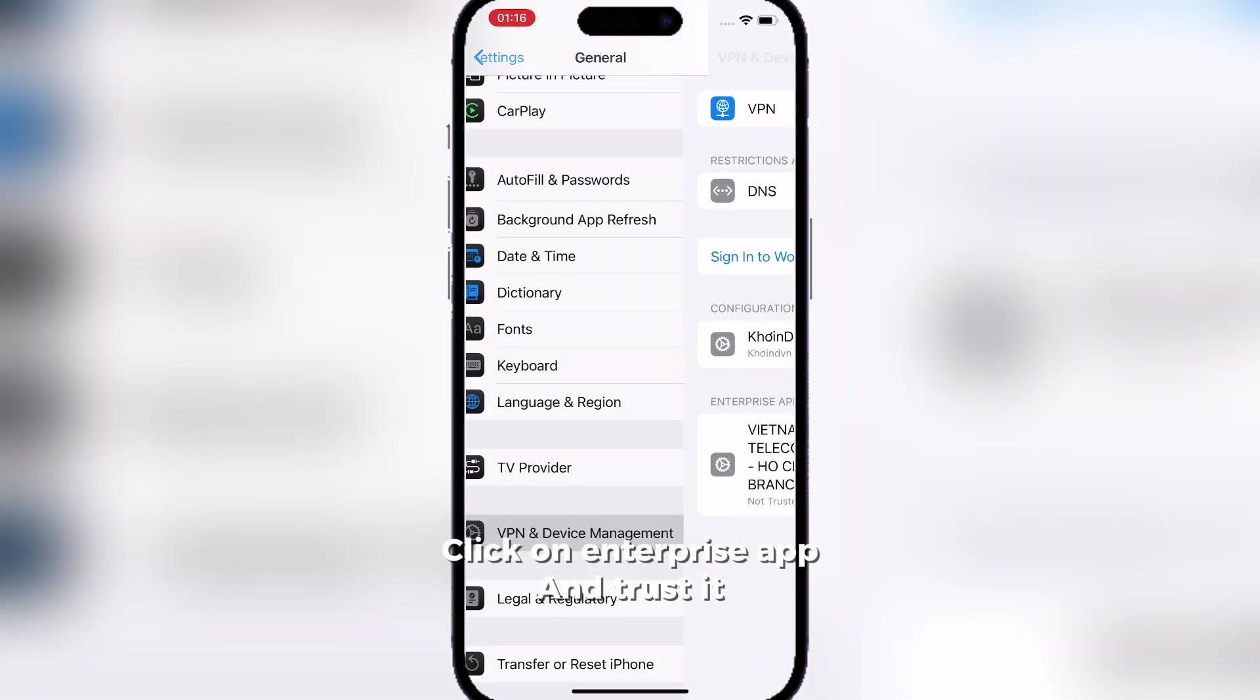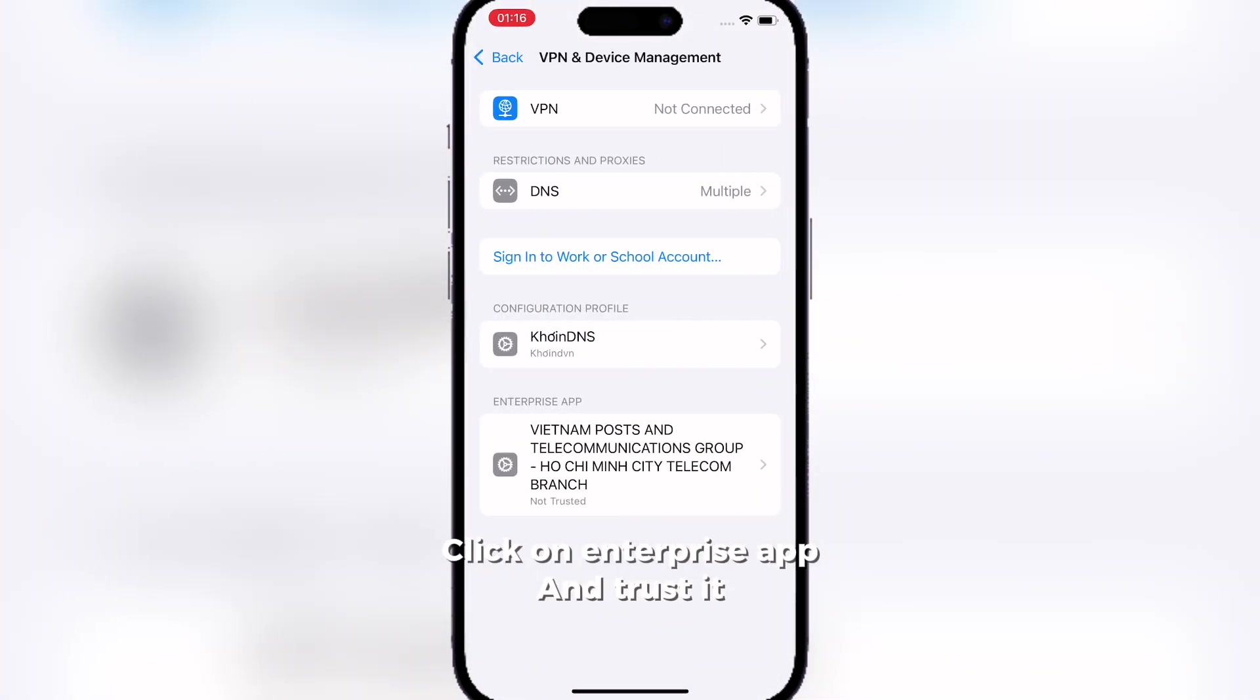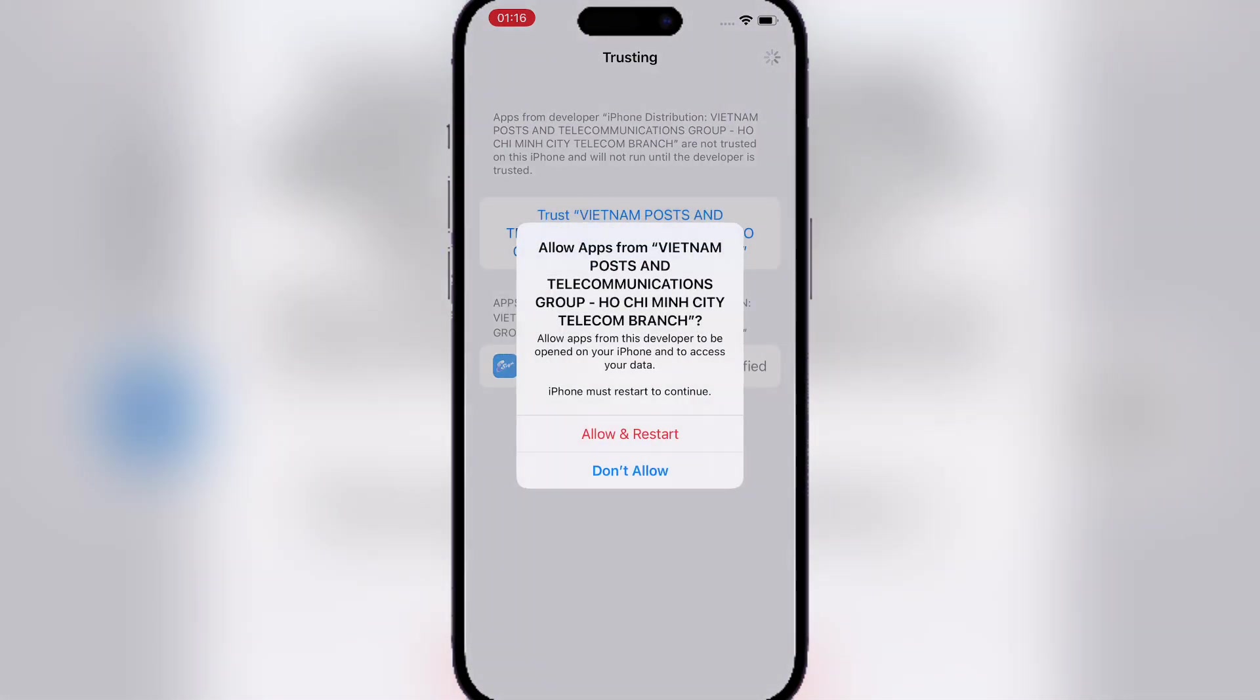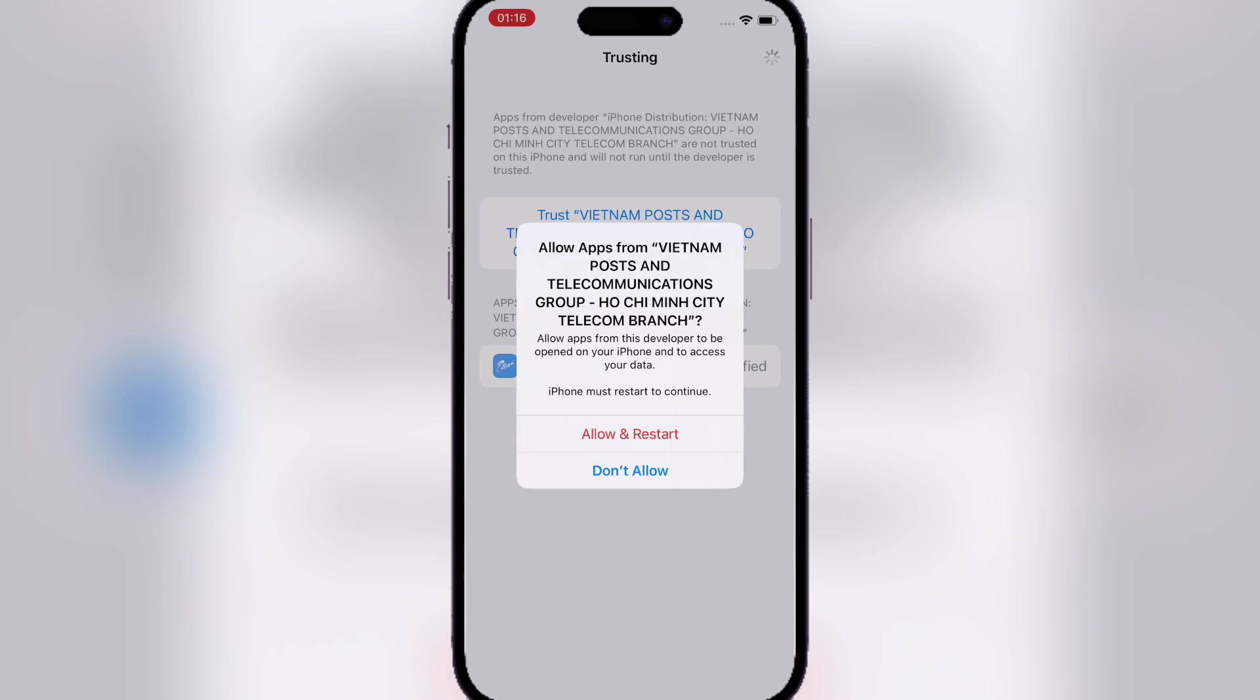Open VPN & Device Management again, and at the bottom, trust the enterprise app. Now you're gonna have to reset your device.